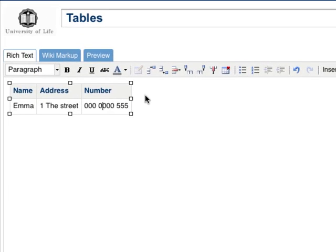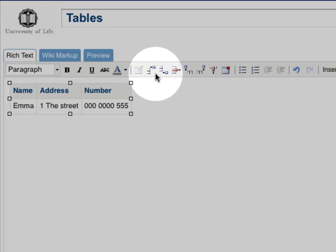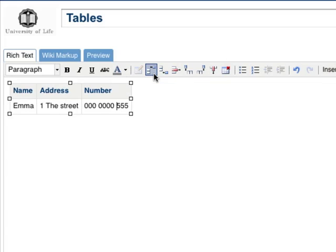To add rows to a table, place your cursor inside the row where you want to add an additional row above or below. Click on the Insert Row Before button to add the row before the cursor.